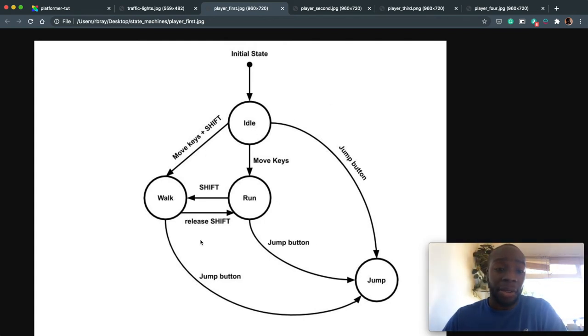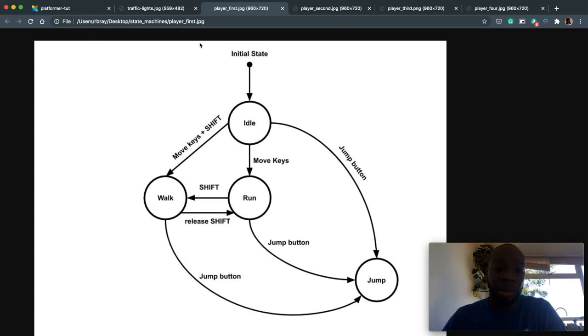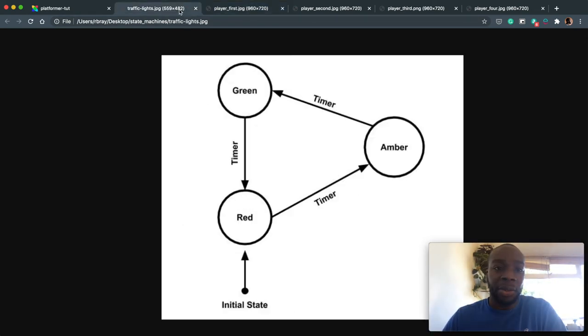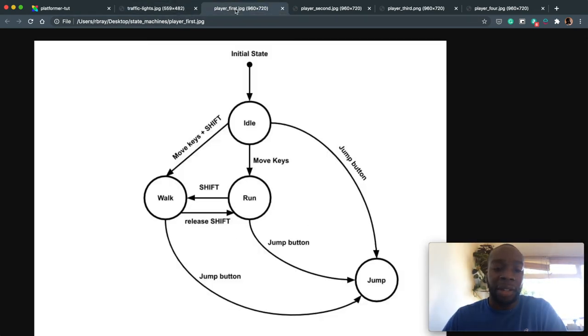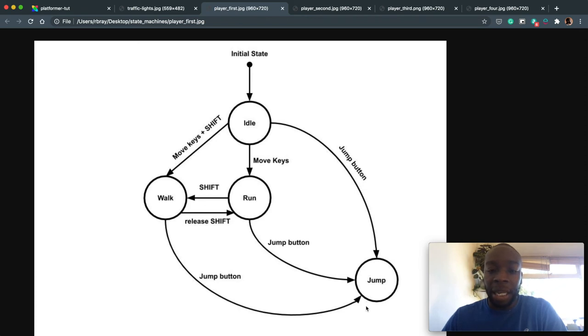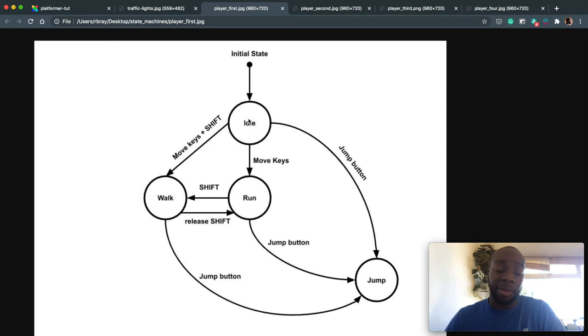So there are kind of two main states that are similar to the traffic light. There's this, which is non-jumping. And there's this, which is jumping. Because to get from non-jumping to jumping, you press the jump button. To get from jumping to non-jumping, you release the jump button and the player touches the ground. So those are the two states I can see initially from this.